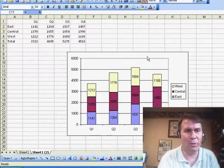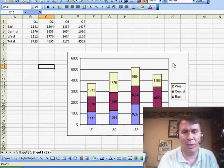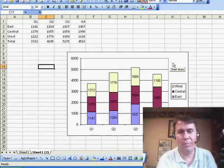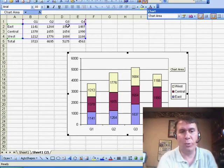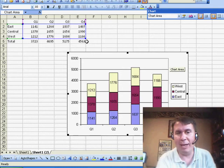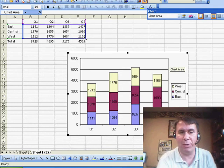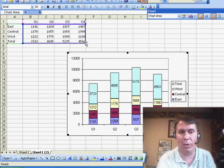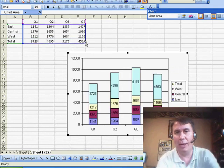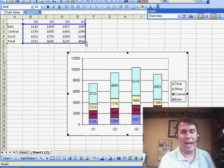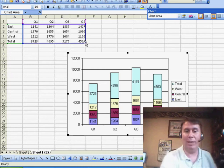Watch what we can do in Excel 2003. When I click on the chart, we get the blue outline, and I'm going to add the total in as the fourth series. So I grab the corner of the blue outline and add that total in,